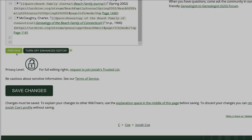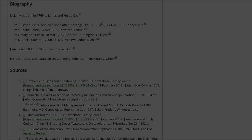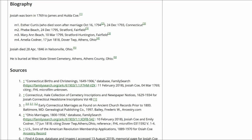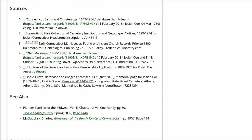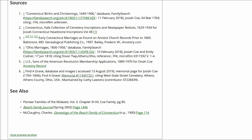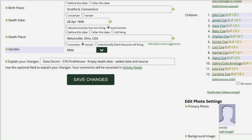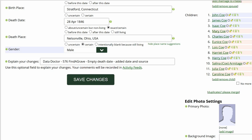Click on Preview to check your work. Make sure that the inline citations are properly showing in the Biography and Sources sections. Go to the middle of the profile page and explain your changes. This is strongly recommended for all WikiTree users and is required for data doctors. I identify myself as a data doctor, copy the suggestion number and name, and explain what I changed. Save your work.